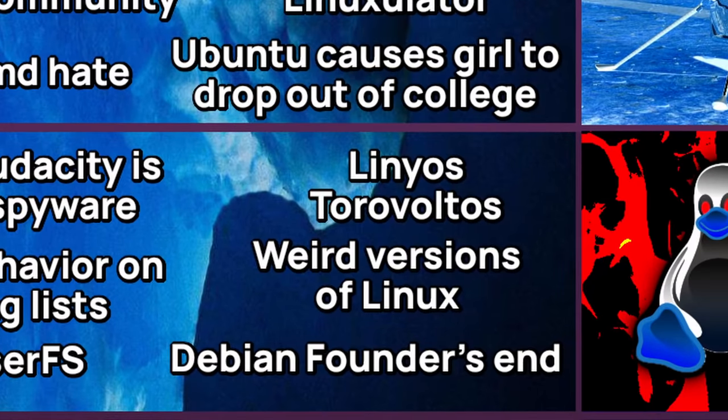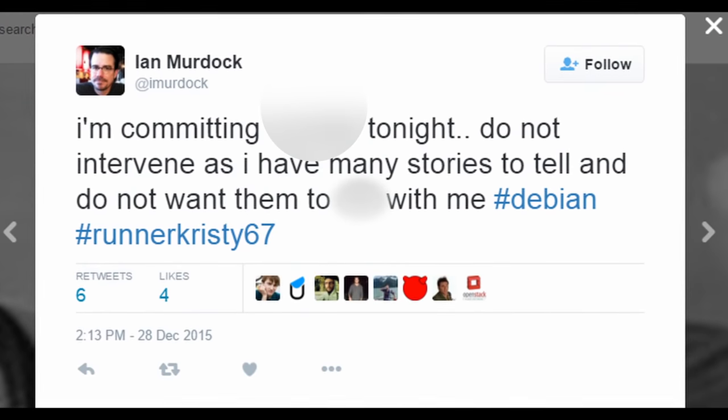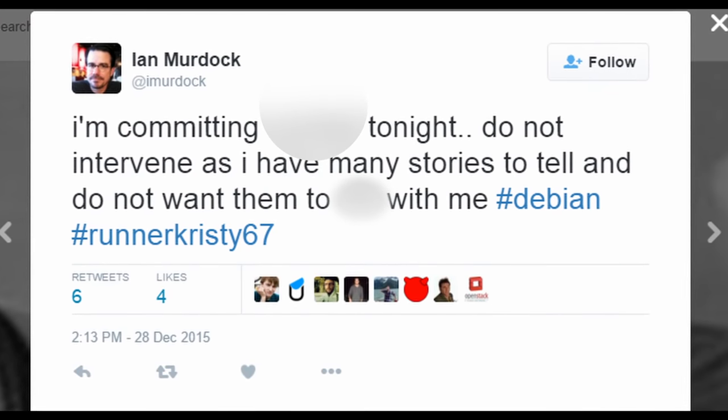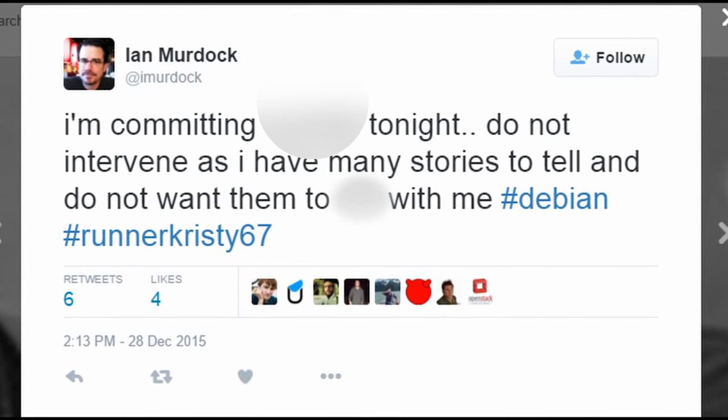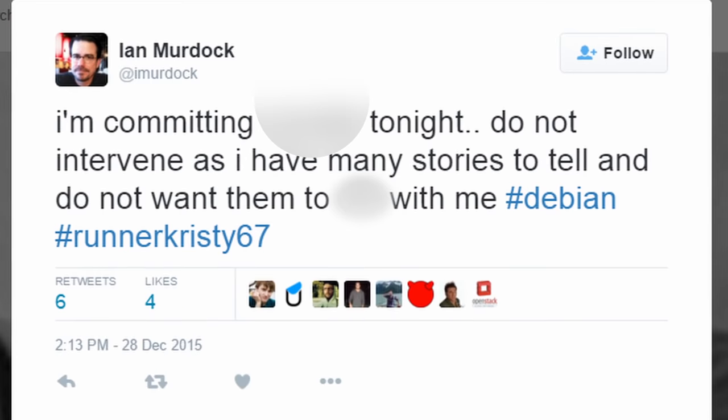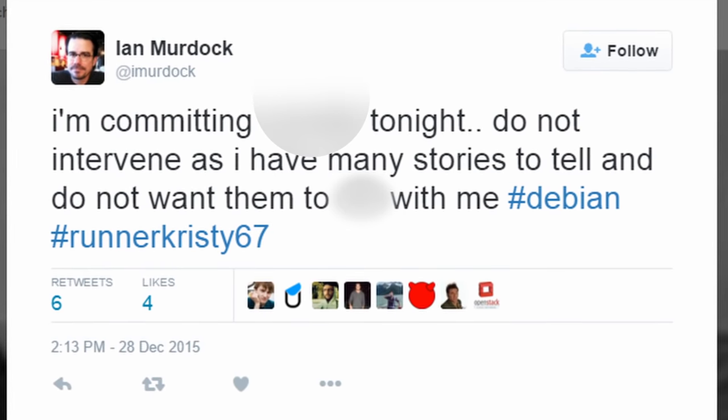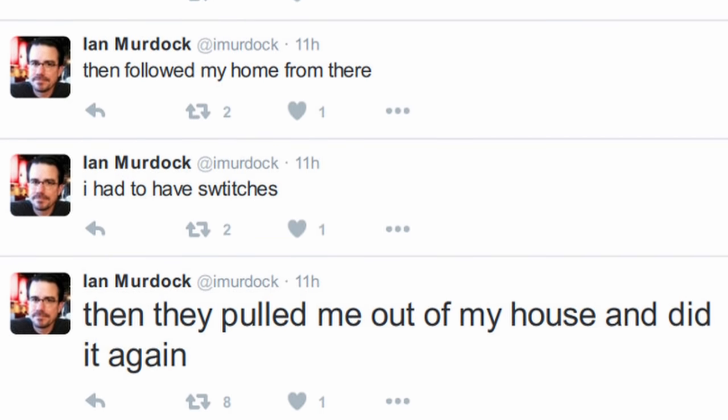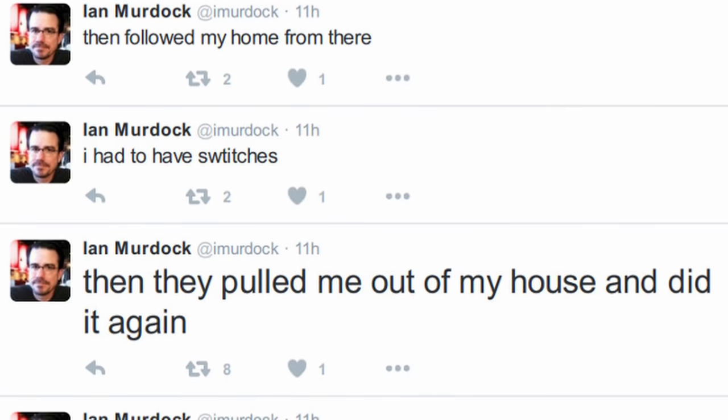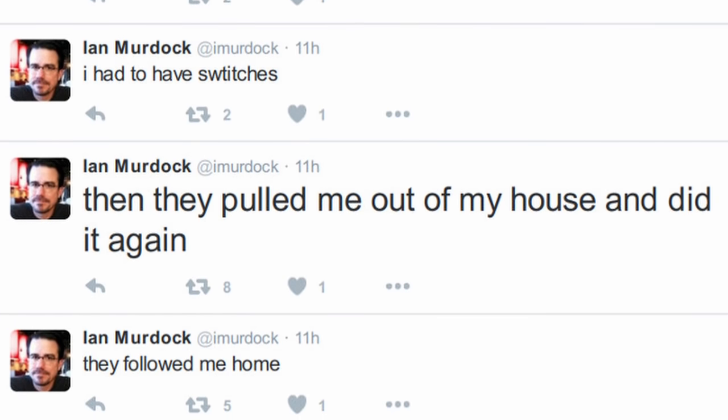Debian Founder's End. Ian Ashley Murdock was an American software engineer born in April 28, 1973. He is well known in the open source community for being the founder of the Linux distribution Debian. On December 28, 2015, he started to post some very weird tweets where he said that he was going to commit suicide. In the end, he stated that he was being harassed by some police officers. Later that day, he committed suicide due to asphyxiation caused by himself with a vacuum cleaner electrical cord. But that is what the police believes that happened. To this day, this is a very weird and shocking news for the Linux community.